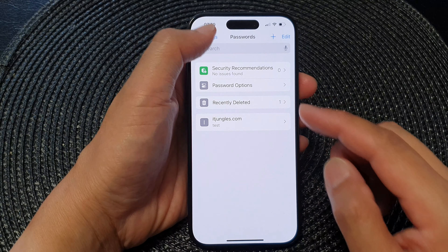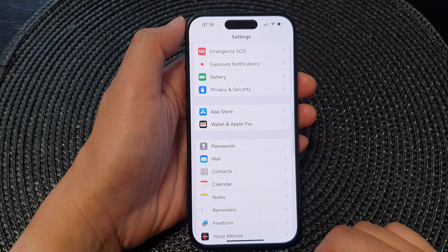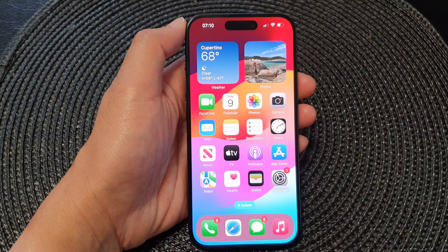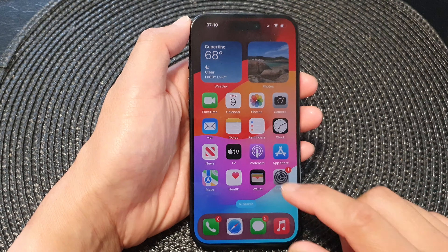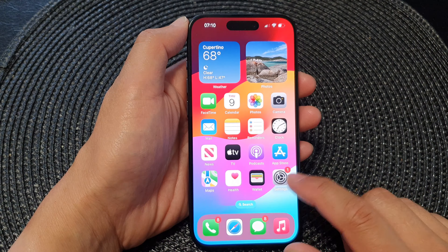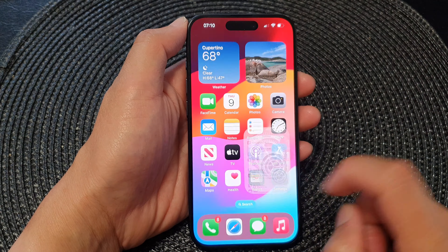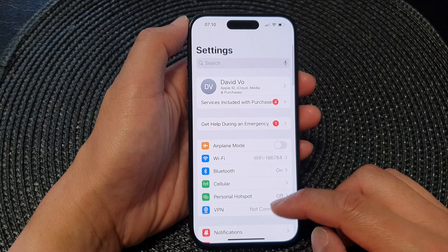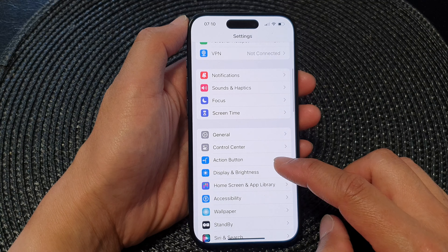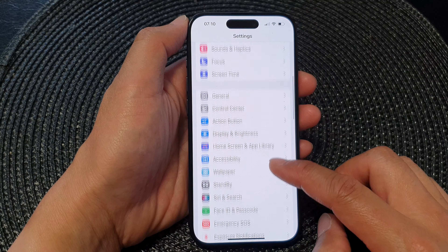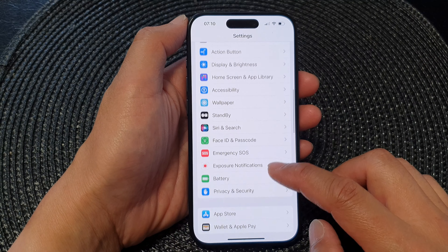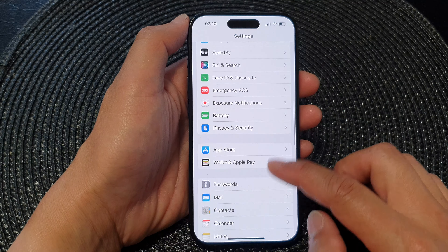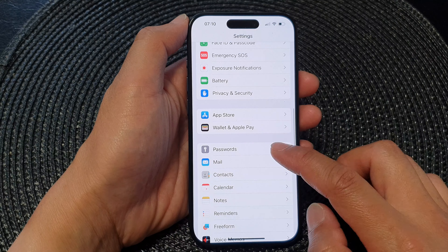First, let's go back to the home screen by swiping up at the bottom of the screen. From the home screen, tap on Settings. In Settings, scroll down and then tap on Passwords.